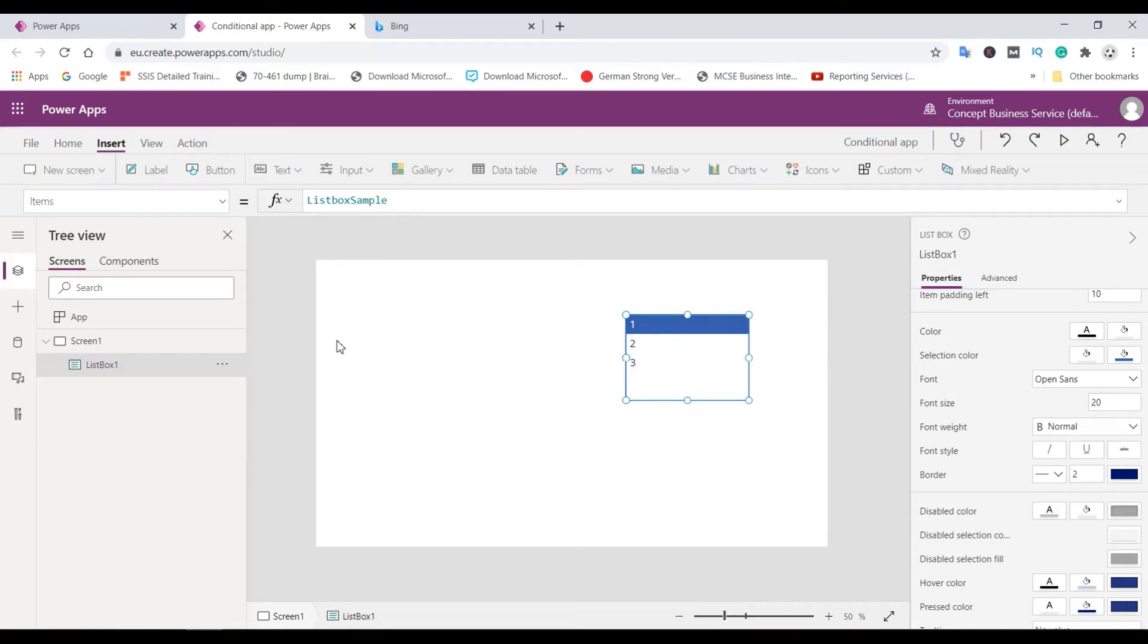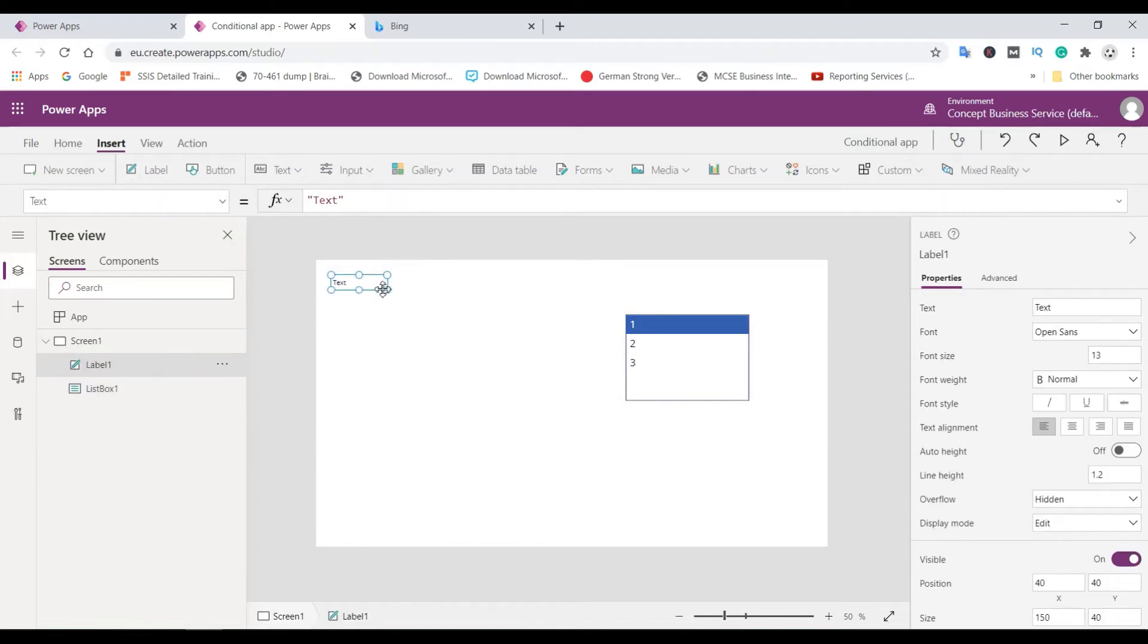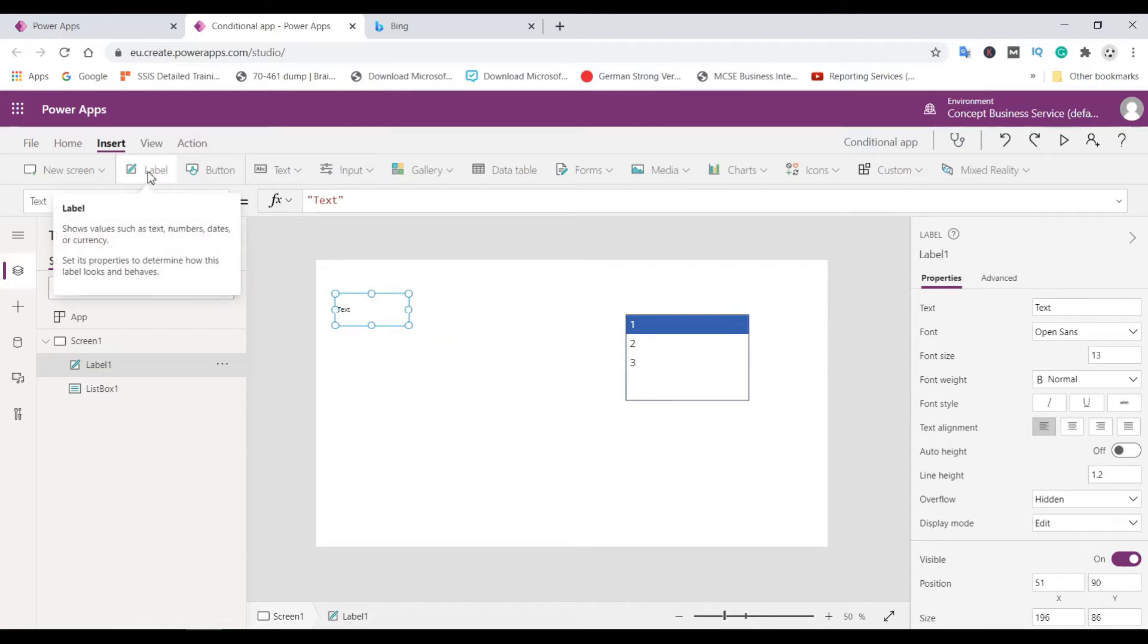And then we need to create label. So we will create two labels. One for the if condition and the other one for the switch condition.